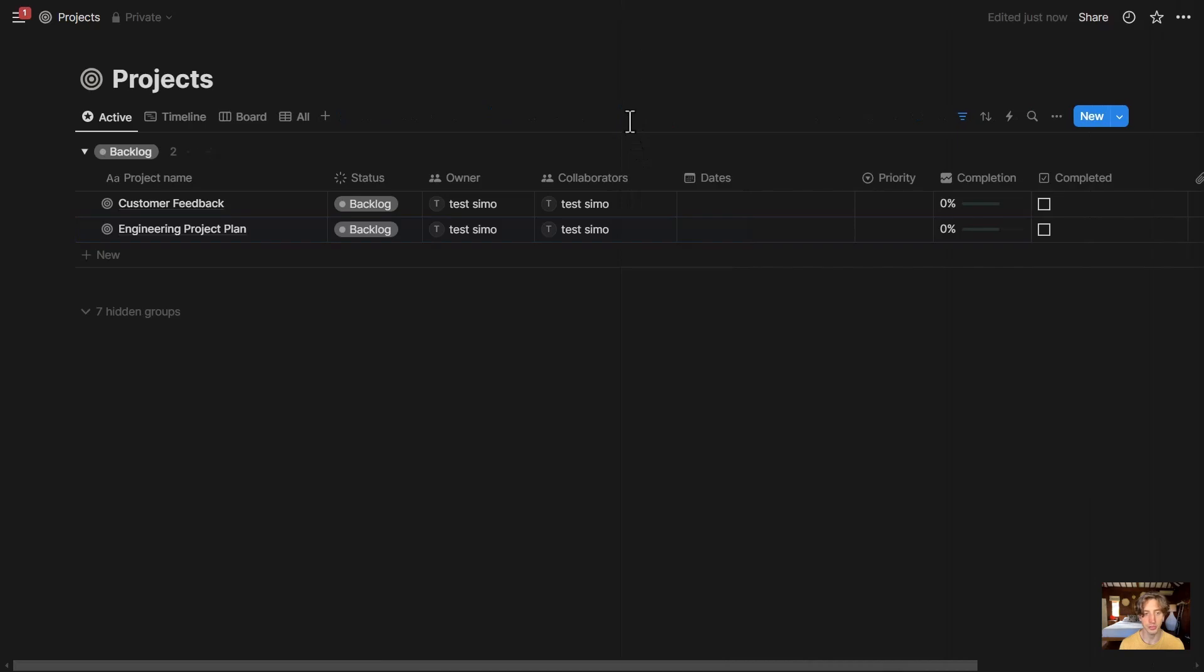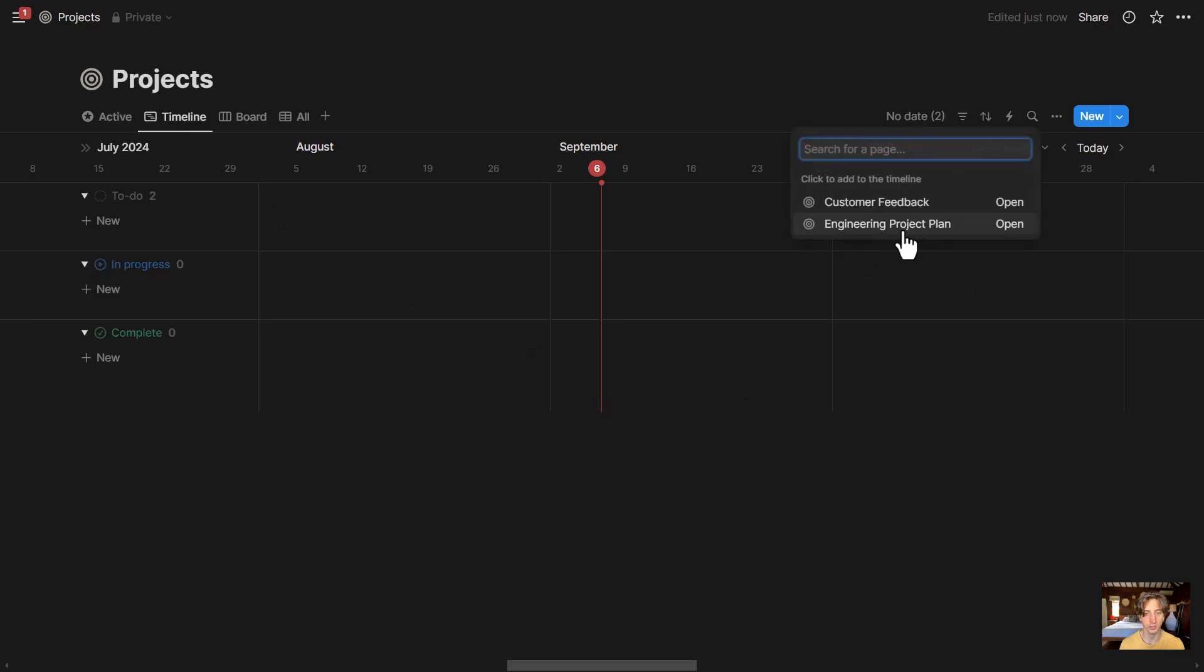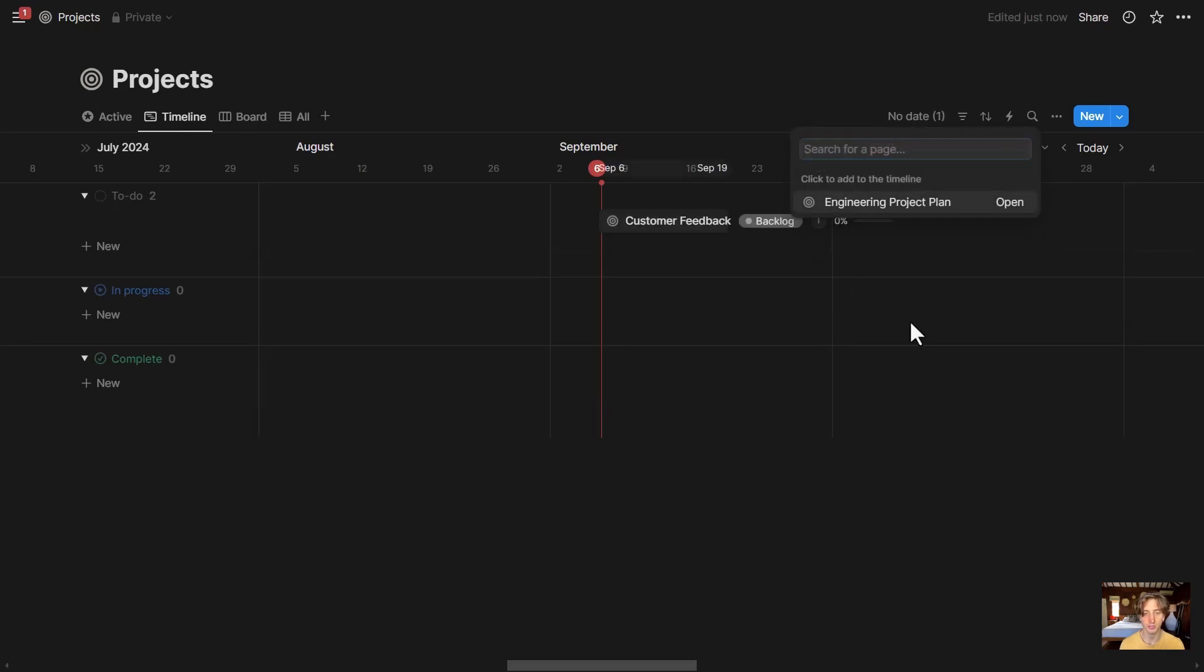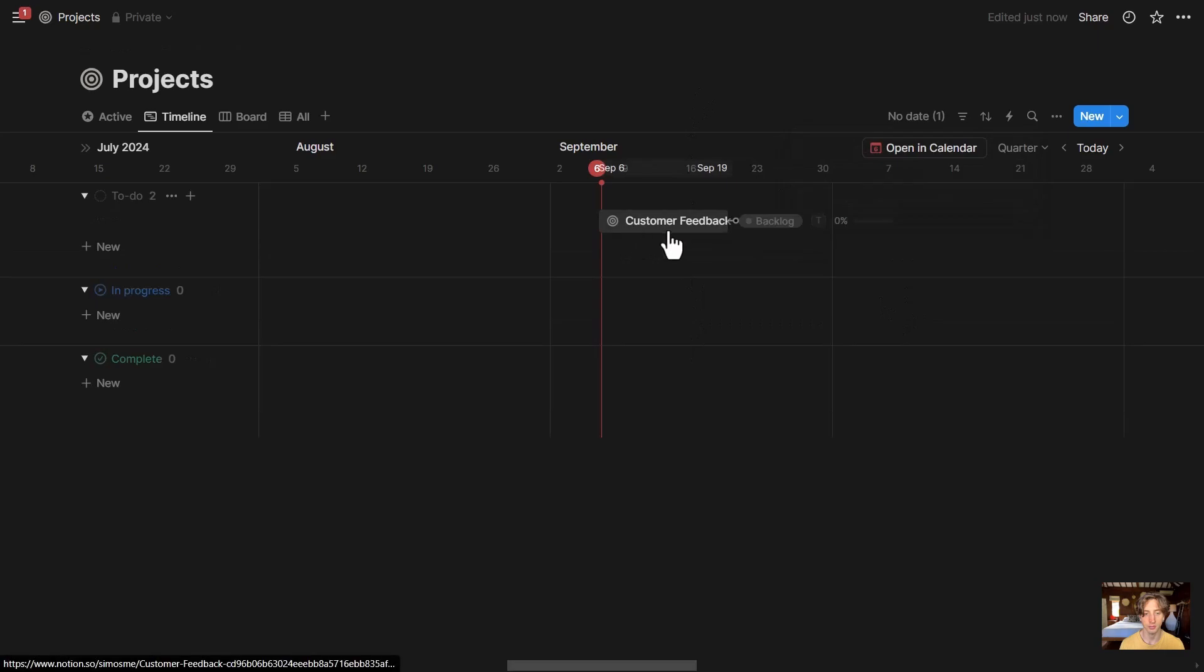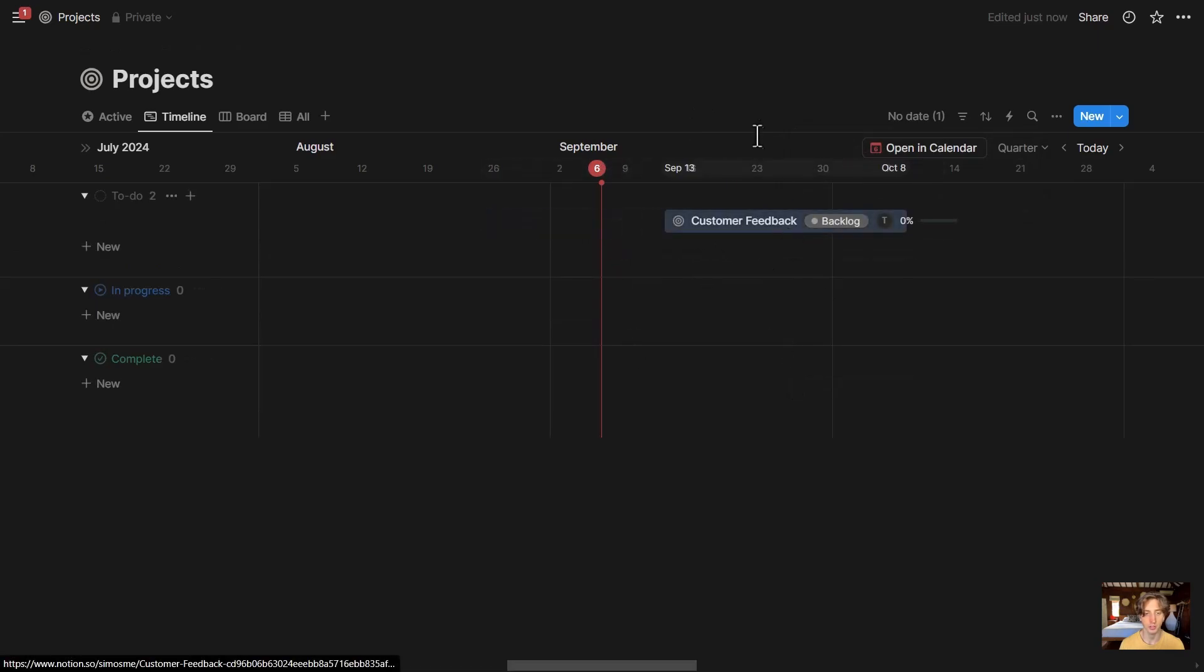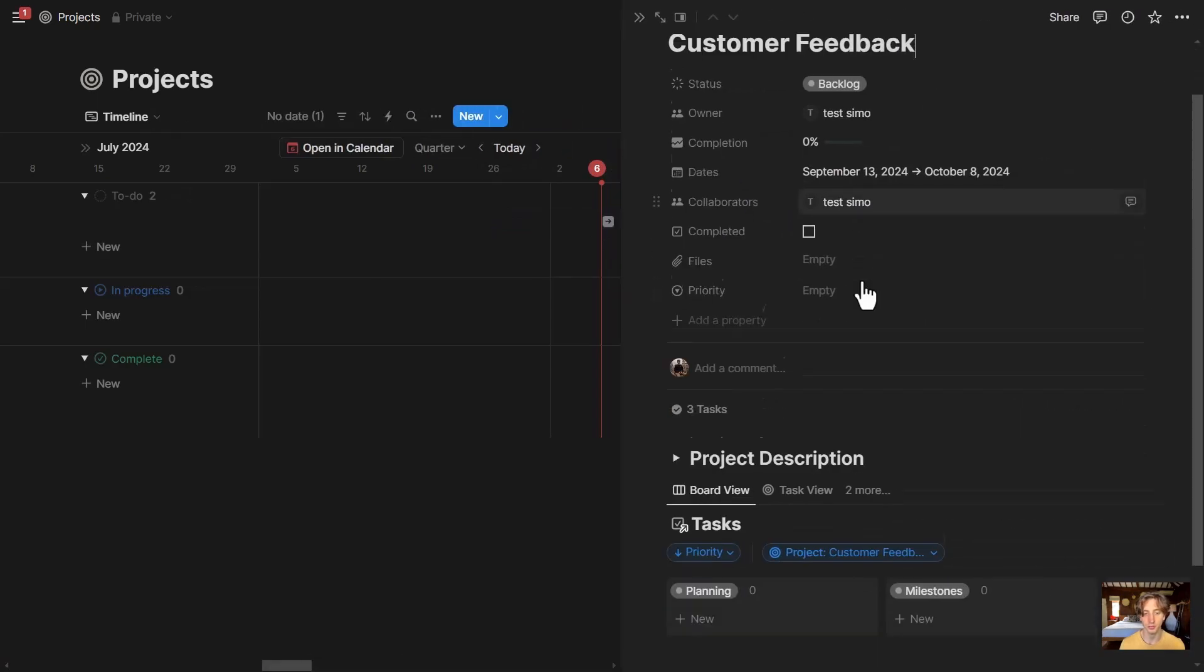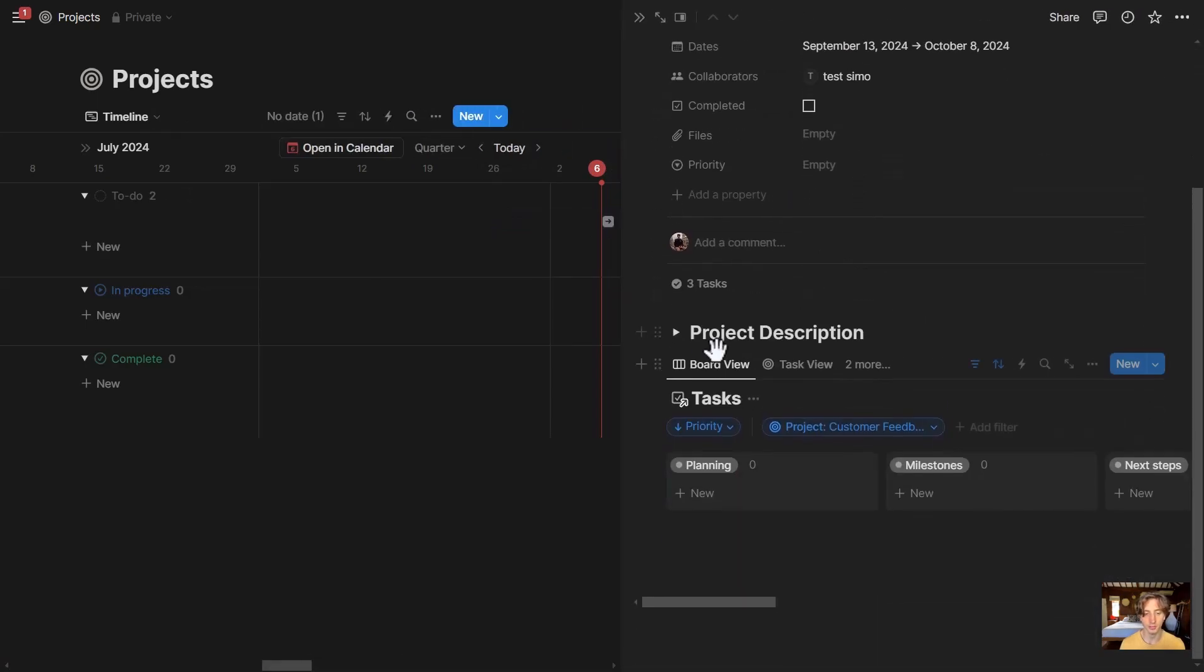There are also some pre-defined views that were created in the import process, for example, a timeline view of the projects. In this case, they are not displayed because there are no dates, but if I set a date on this one, then it can show up here, and I can also change the duration. I can drag and drop it around in the timeline, and as per usual, I can open it to see all the details inside.